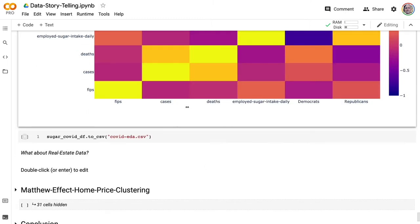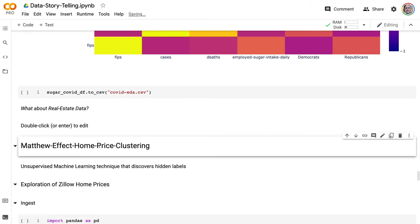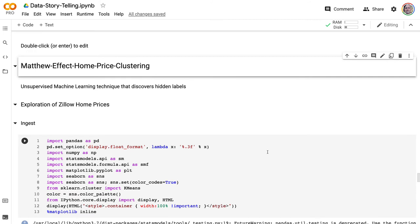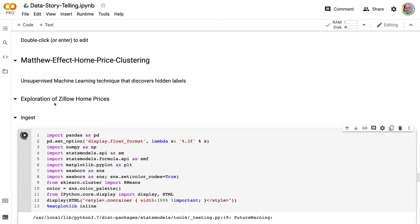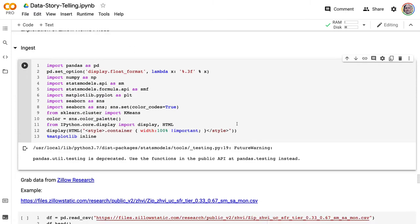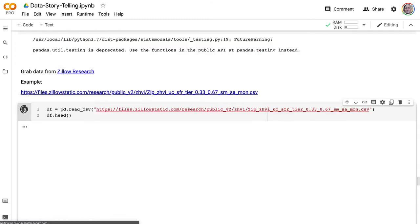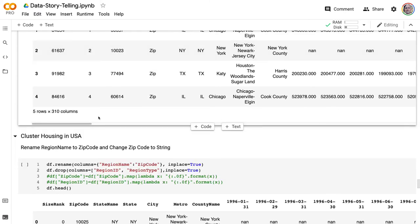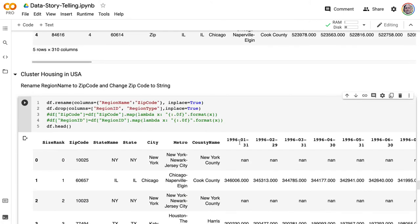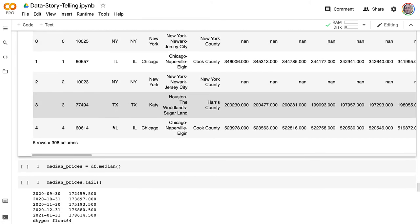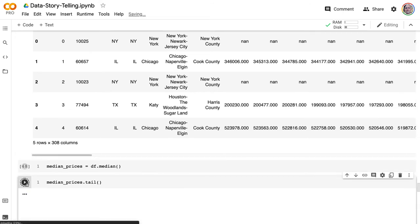What else can we determine from these states? We can also go back to some housing data and look at different wealth effects in different states. Let's look at the Zillow home prices data. One thing we can find out is that in the United States there are very different home prices. I'm going to cluster and look at the median prices. The median home price in the United States as of the end of January 2021 is $178,000.